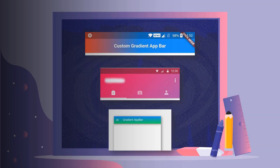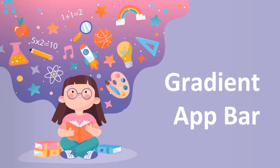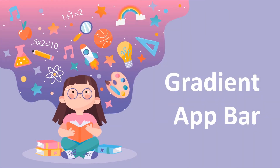Hey guys, in this video let's discuss about gradient app bars. Gradient makes our app bars very interesting.